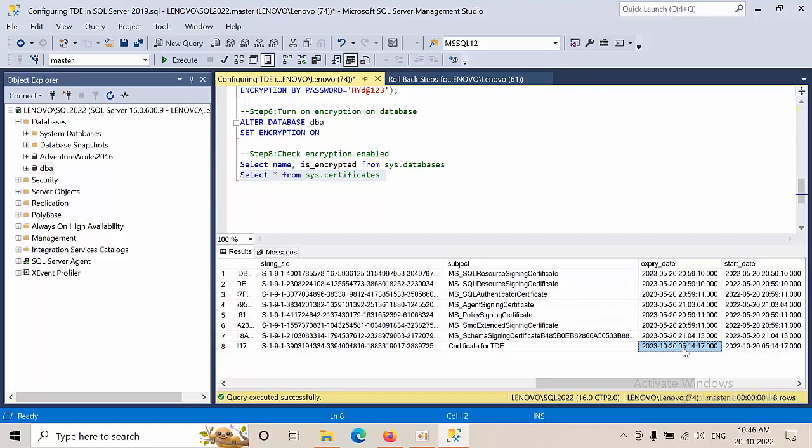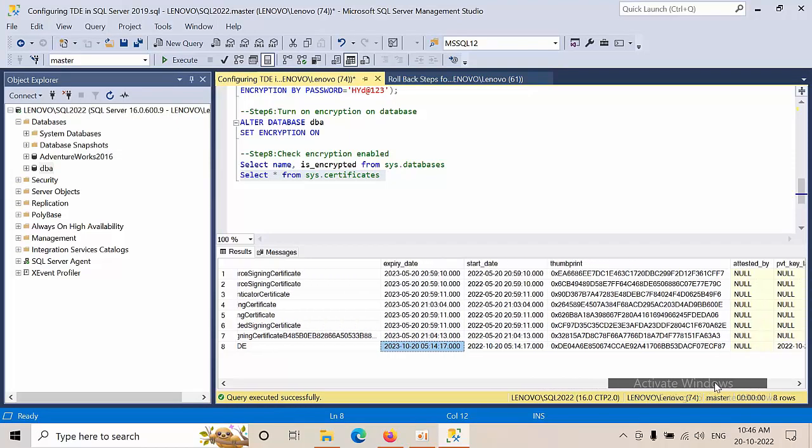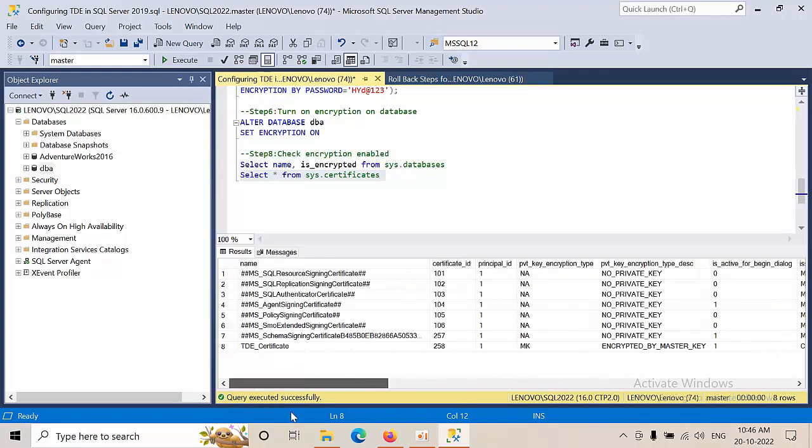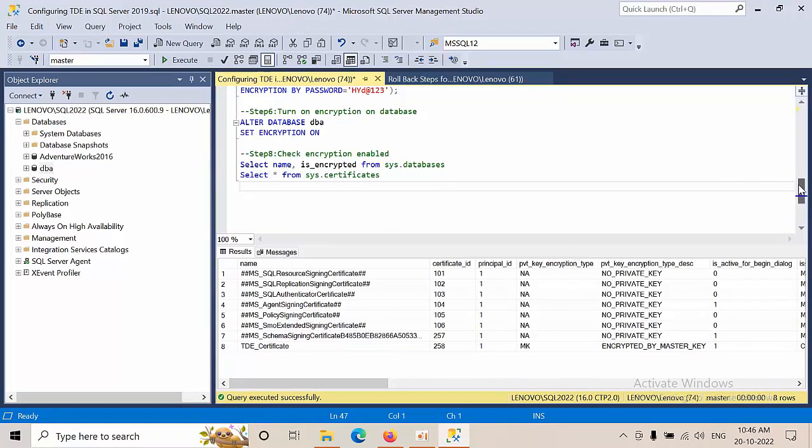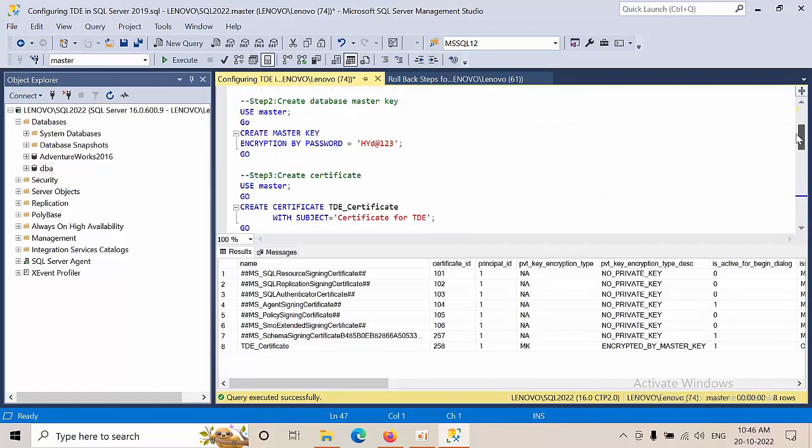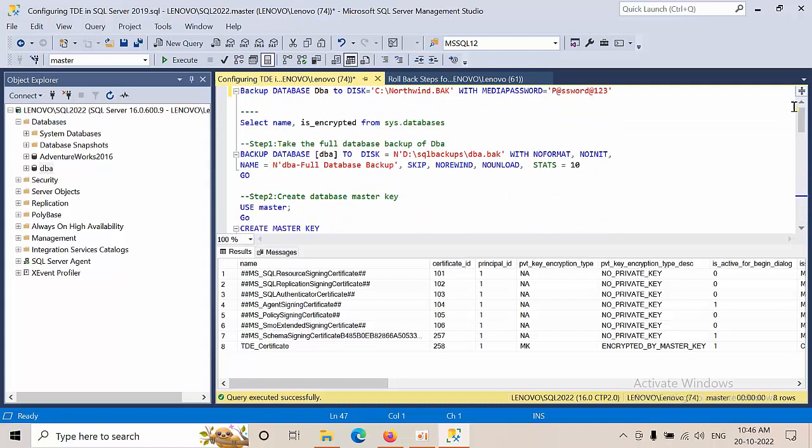The certificate is encrypted by the master key, and on this date it is going to get expired. Okay, now what I'm going to do is show you the restore process.